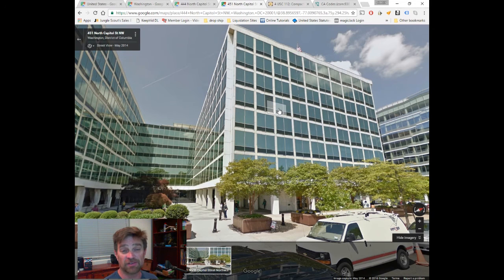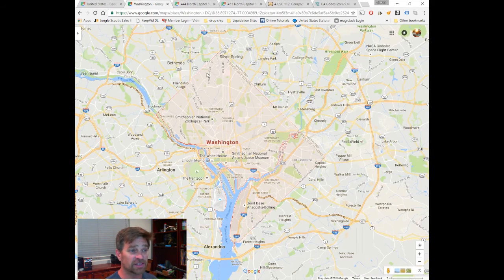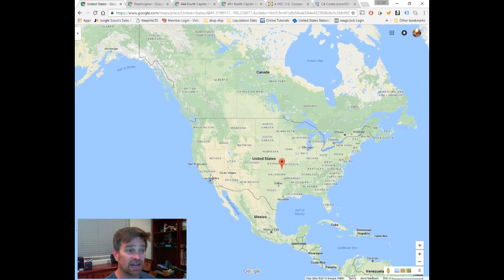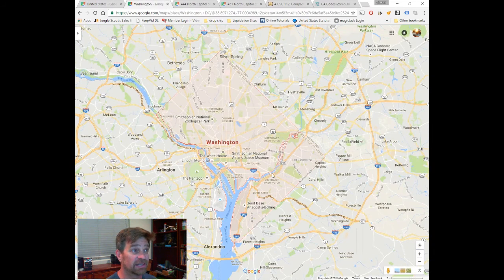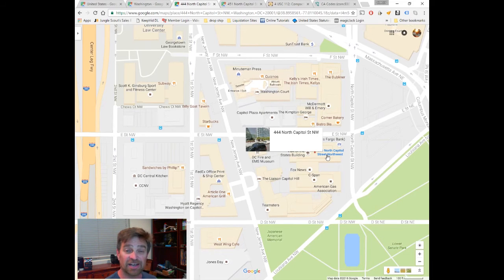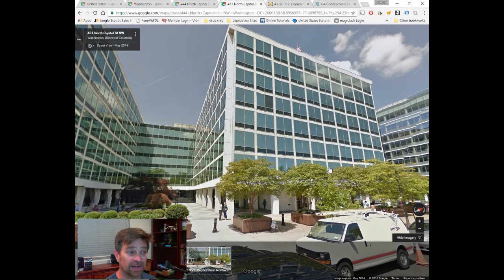When you got a driver's license, you submitted a form under penalty of perjury that said your presence in the United States is authorized under federal law. It didn't say 'I'm here in California because of state law' — it said my presence in the United States is authorized under federal law, because you're a citizen of this corporate state called the state of California, located in that building.